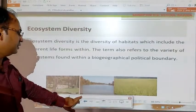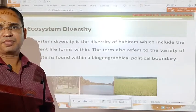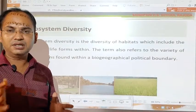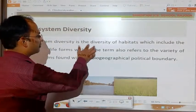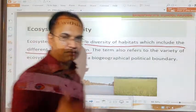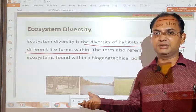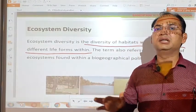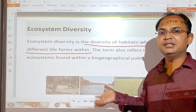In ecosystem diversity, you can see in the diagram the forest ecosystem, aquatic or pond ecosystem, and grassland ecosystem. The different living organisms — either plants or animals — present in different ecosystems form the ecosystem diversity. Ecosystem diversity is the diversity of habitats which includes different life forms within. Each ecosystem is a habitat; for example, plants and animals in the aquatic ecosystem have water as their habitat, while those in the grassland ecosystem have grassland as their habitat.